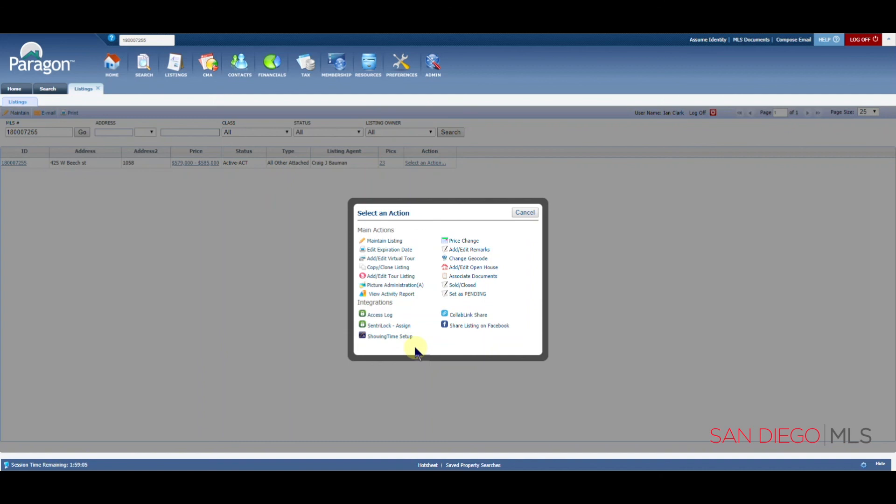But this has been how to maintain your listing. Again, please go to SDMLS.com, click on Paragon in the top left corner and go to training videos for information on other topics. This has been Ian, your SDMLS specialist, reminding you to play, pause, and practice.